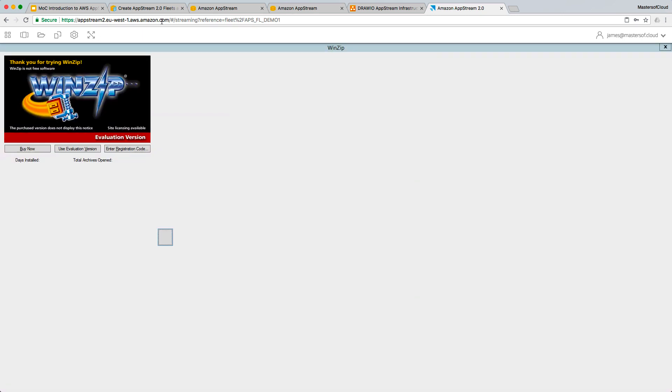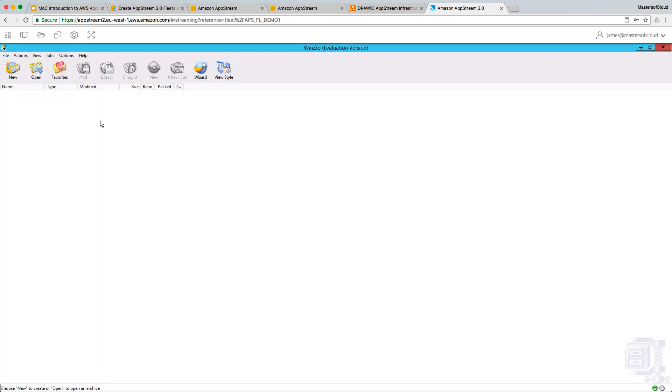And there we go, you can see the WinZip session running. I'm going to use evaluation version and there's WinZip running. So guys, that's it for this demo. Thank you very much for joining. Let me know if you need anything more and want to know anything more about this process. Otherwise we'll see you in the next video. Bye now.